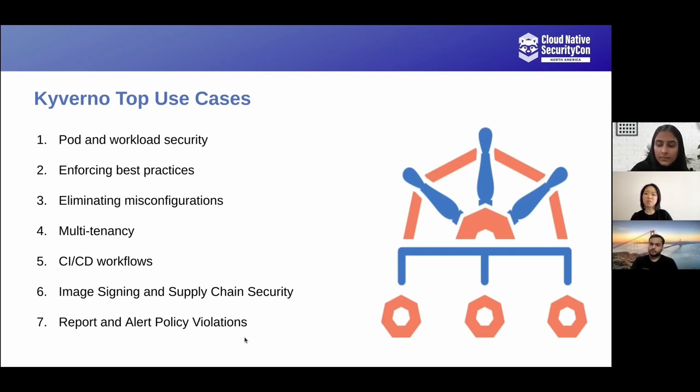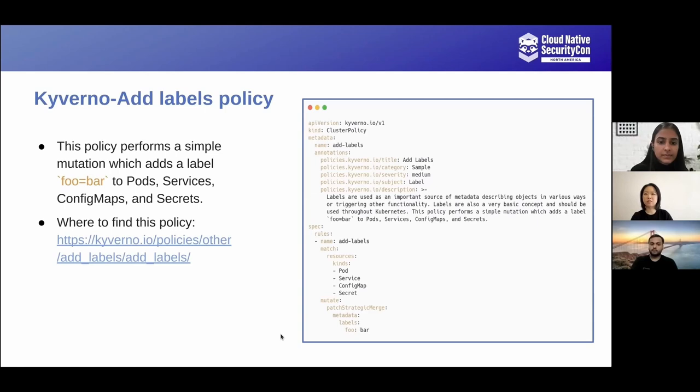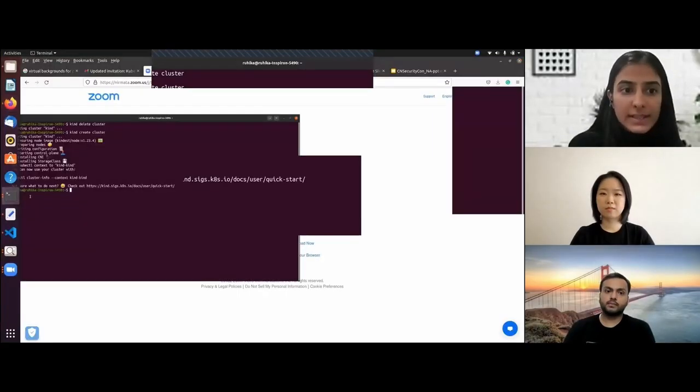There are so many features available in Kyverno, but these are the most common use cases collected from the community. With that, let me hand off to Ruika to demonstrate a Kyverno policy and see how it works in a live cluster. Thank you Shooting. Let me quickly share my screen. Is my terminal visible?